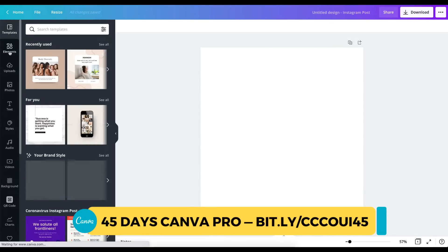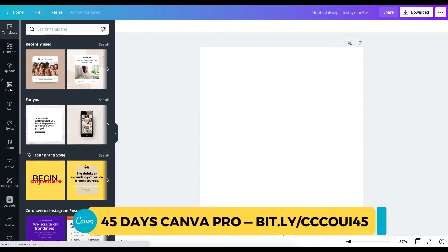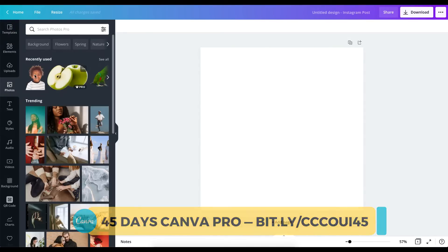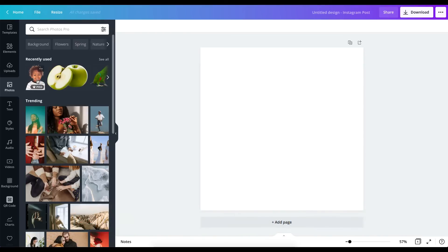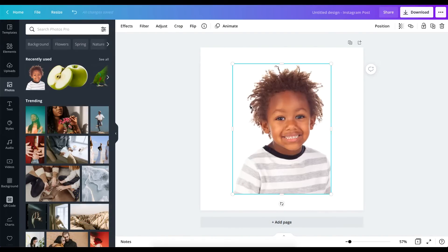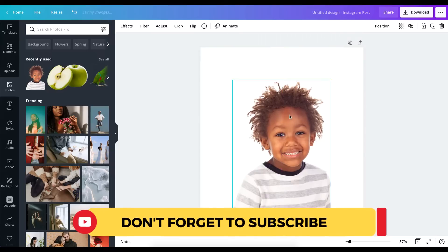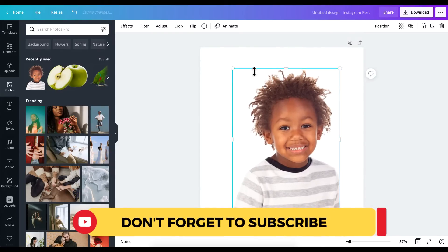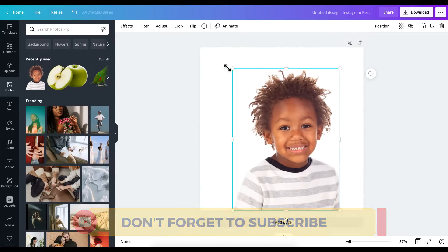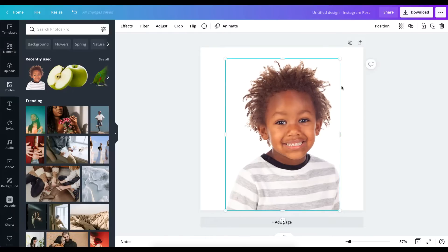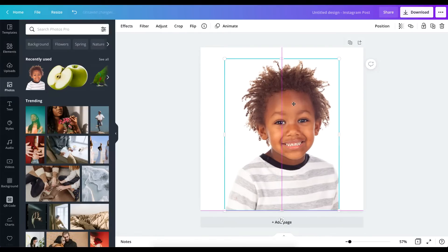Now the next thing I'm going to do is choose a photo I want to use. I've used some photos before so I'm going to reuse them. In my case I'm going to use this one here — it's of this boy. I'm going to place it and just increase it to make it look how I want it to be.